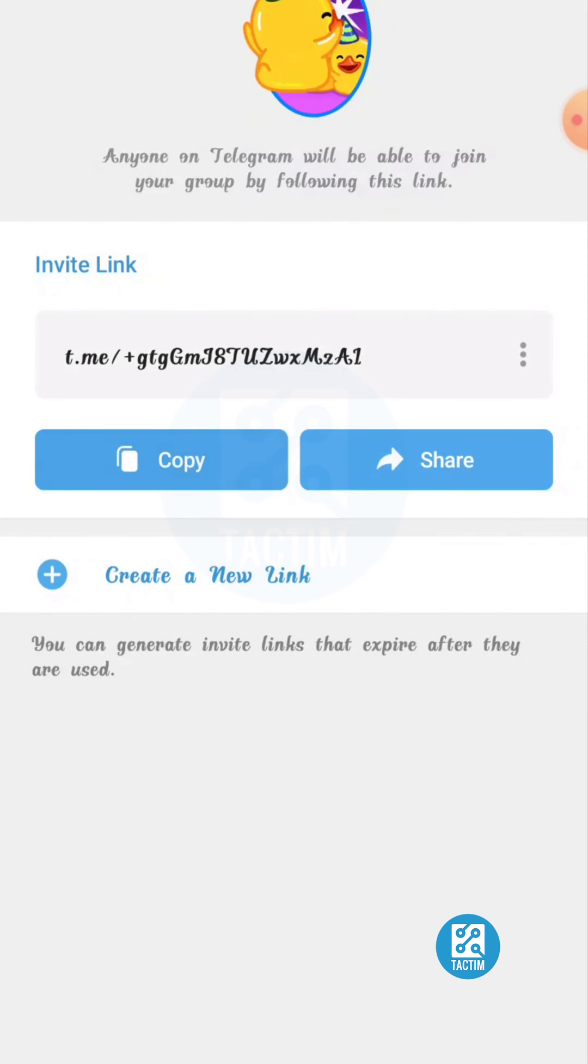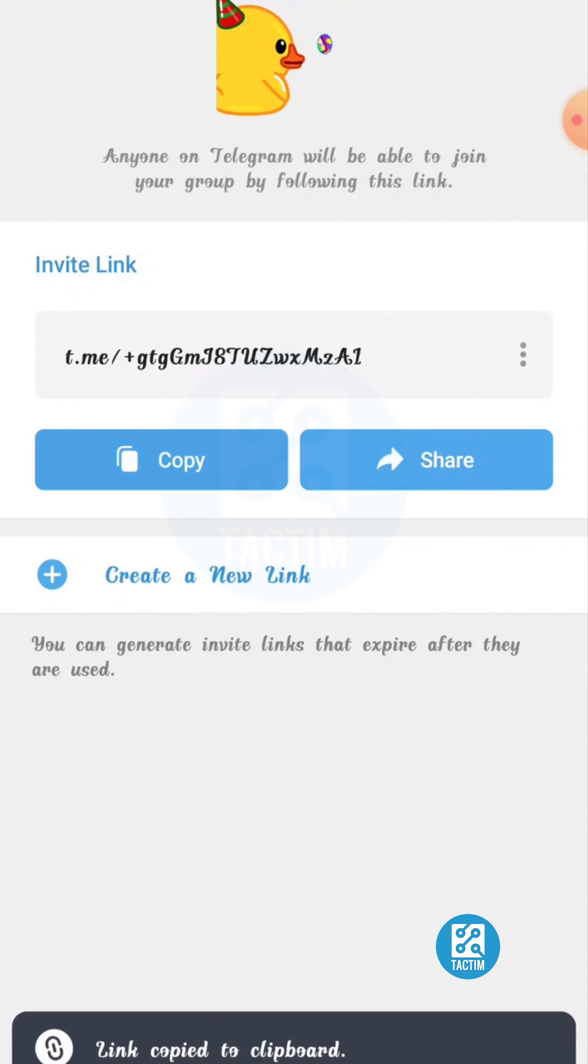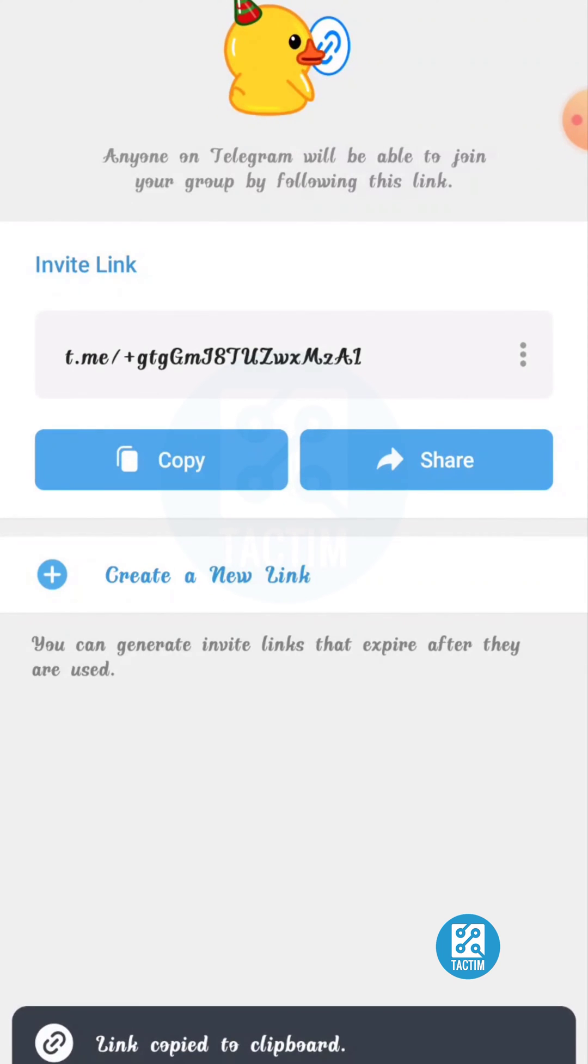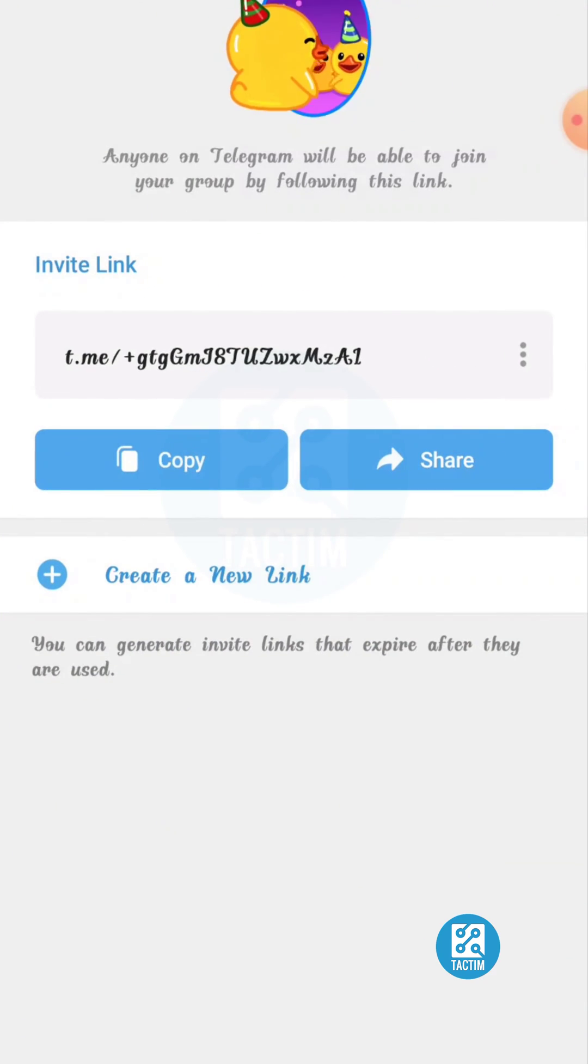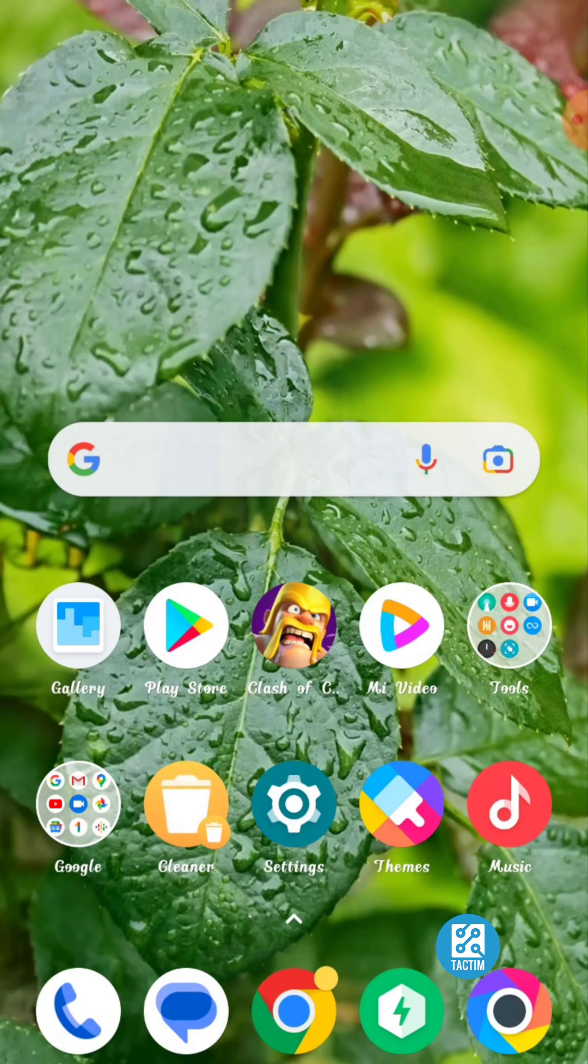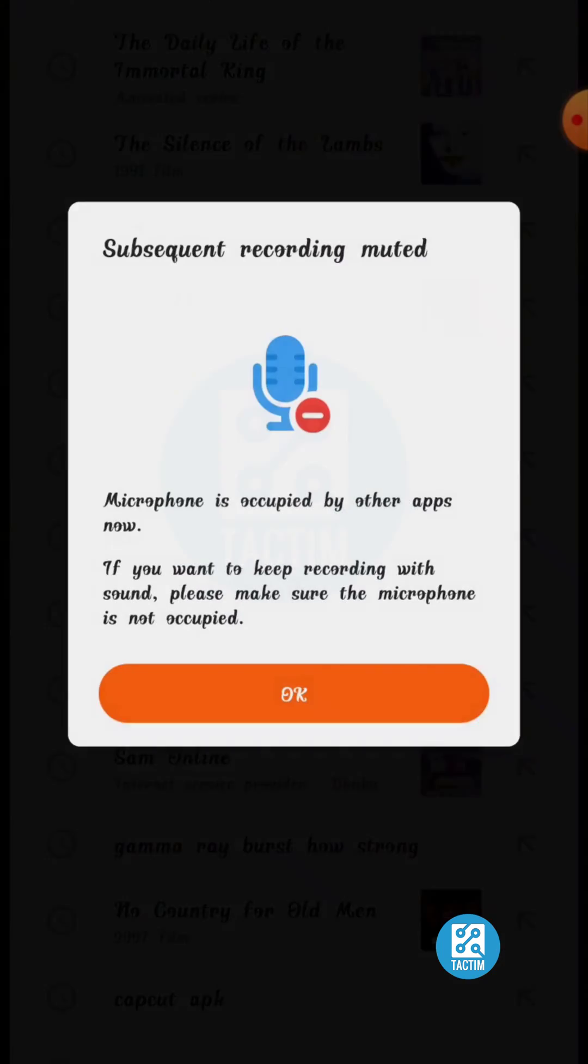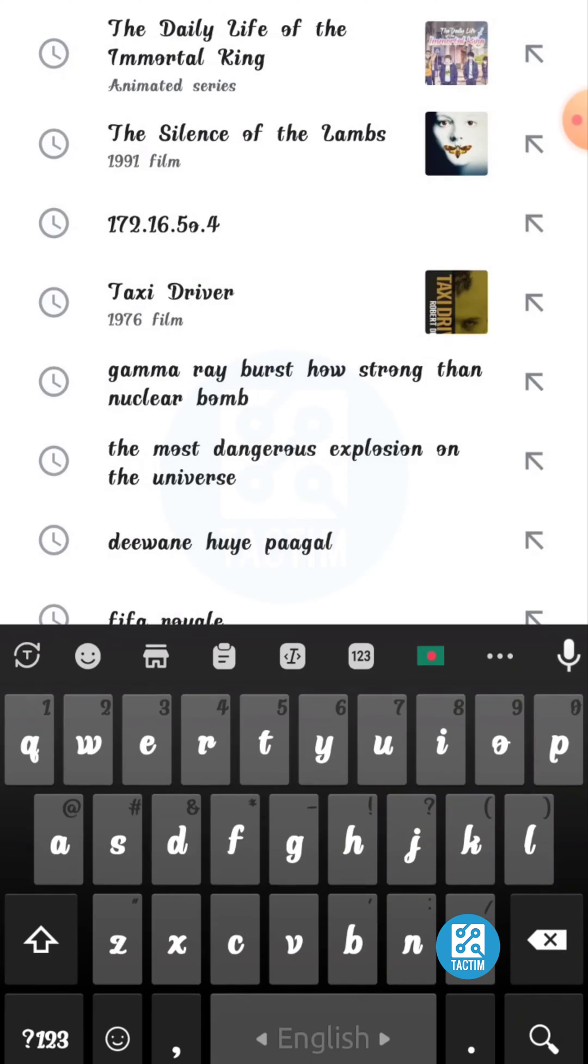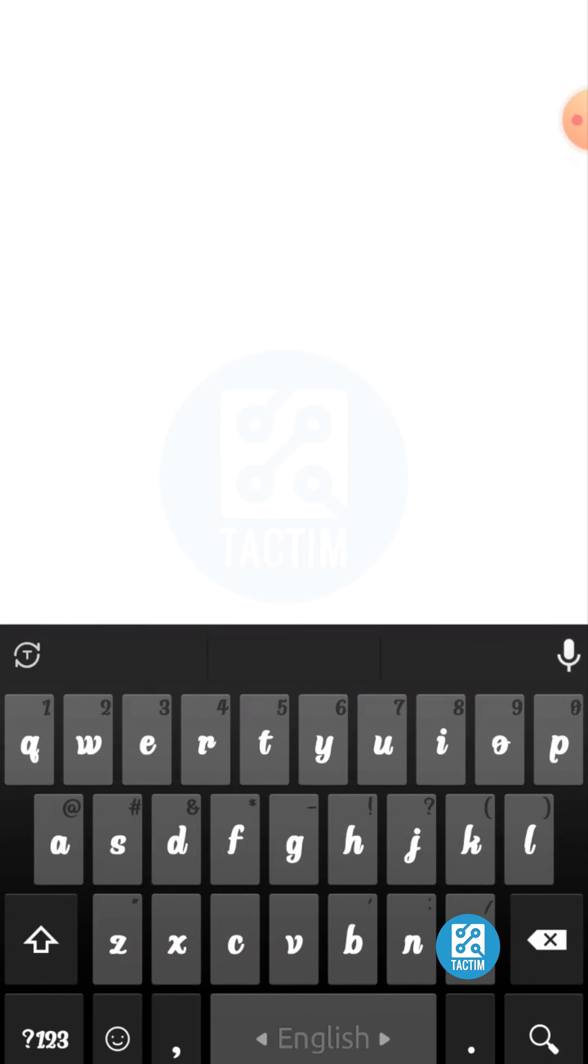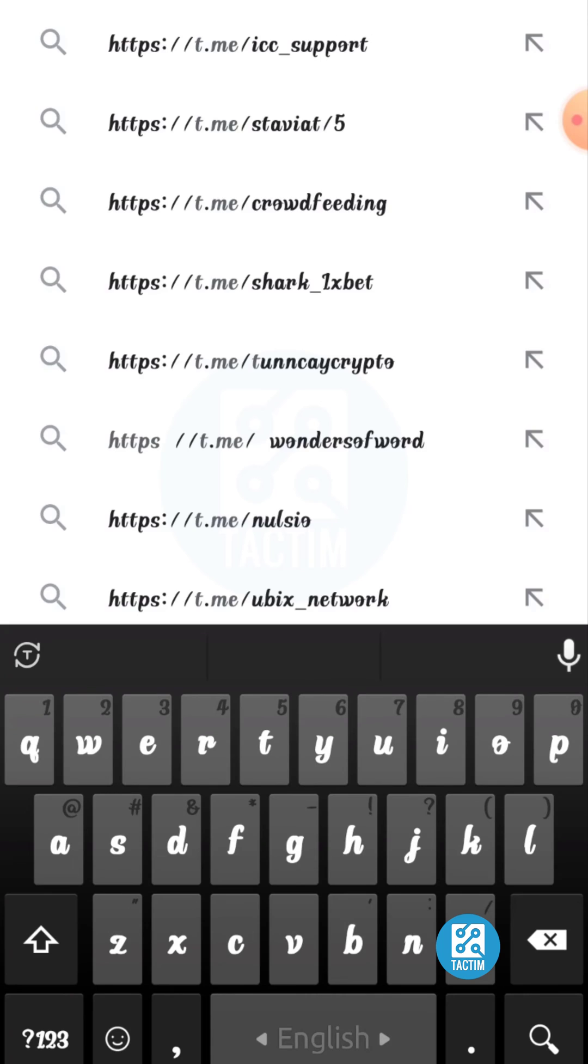Now go back and go to Google. Paste this link in the top. Now cut it from here to this. Now just put anything and you can join that group.